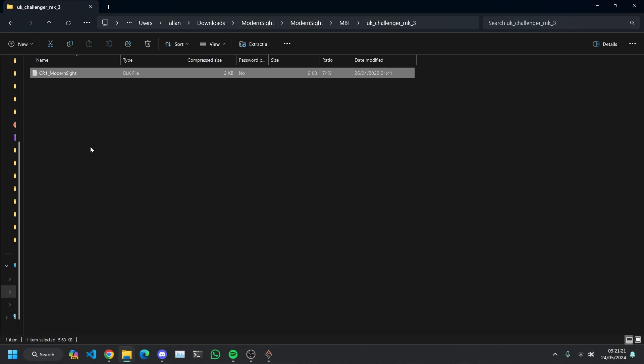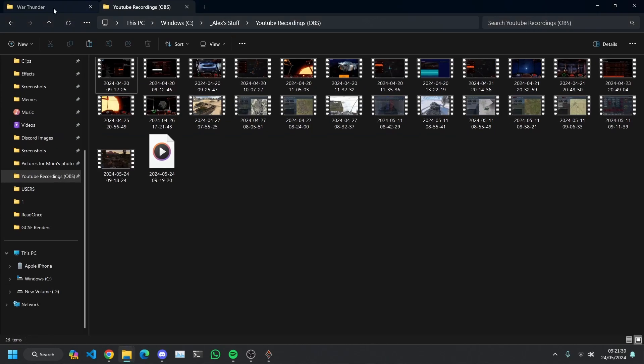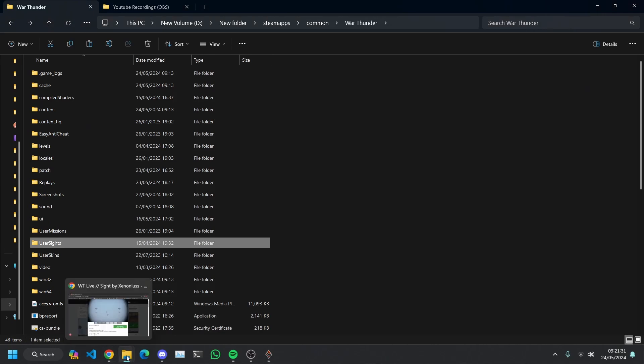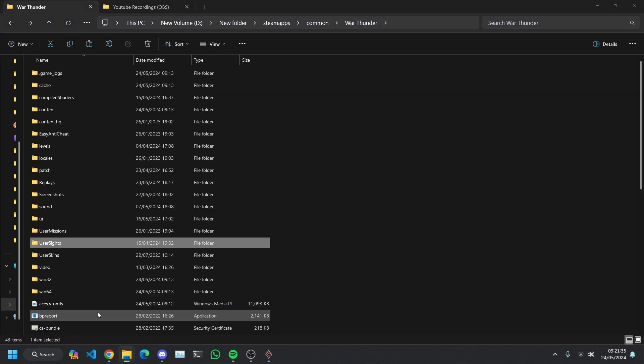Hold down control and press C for copy or you can right click and just hit copy. Now, the next thing we're going to do is we're going to go into the War Thunder files.